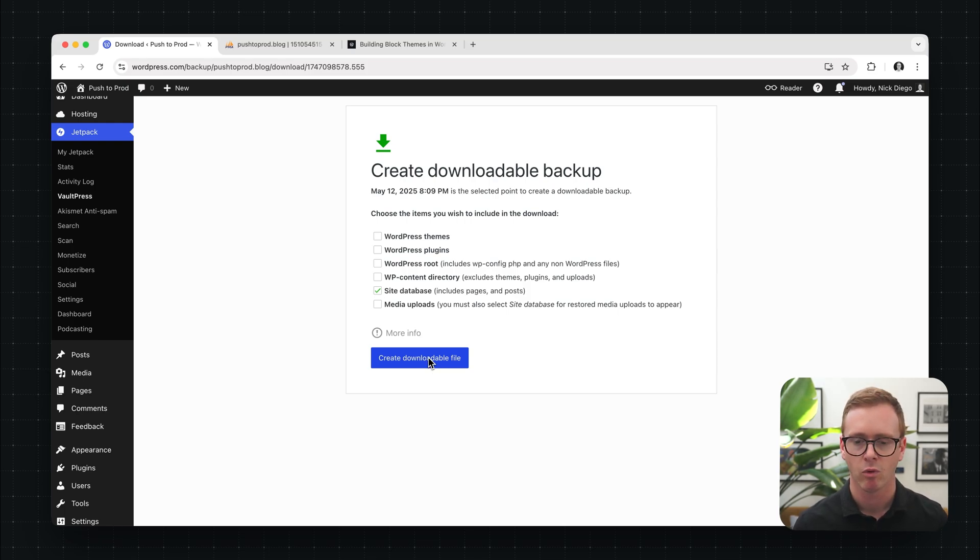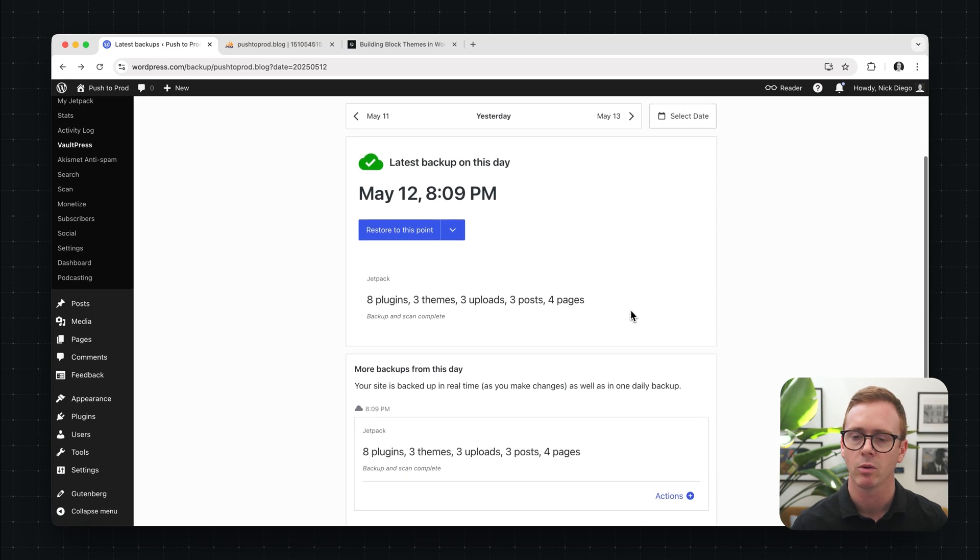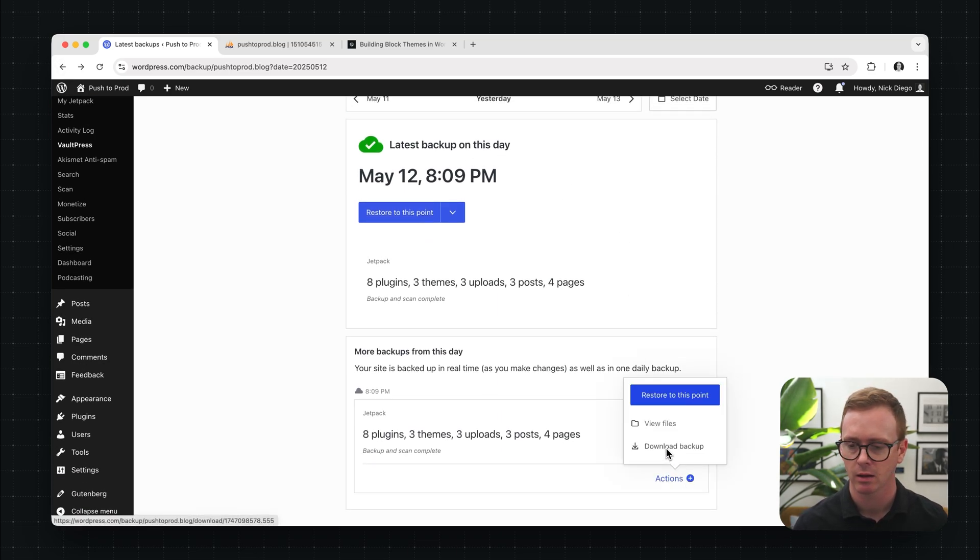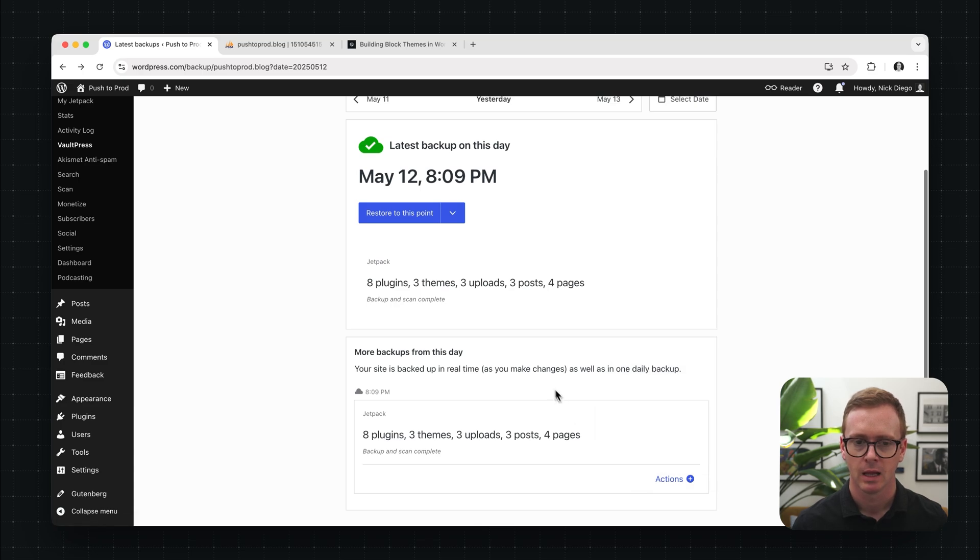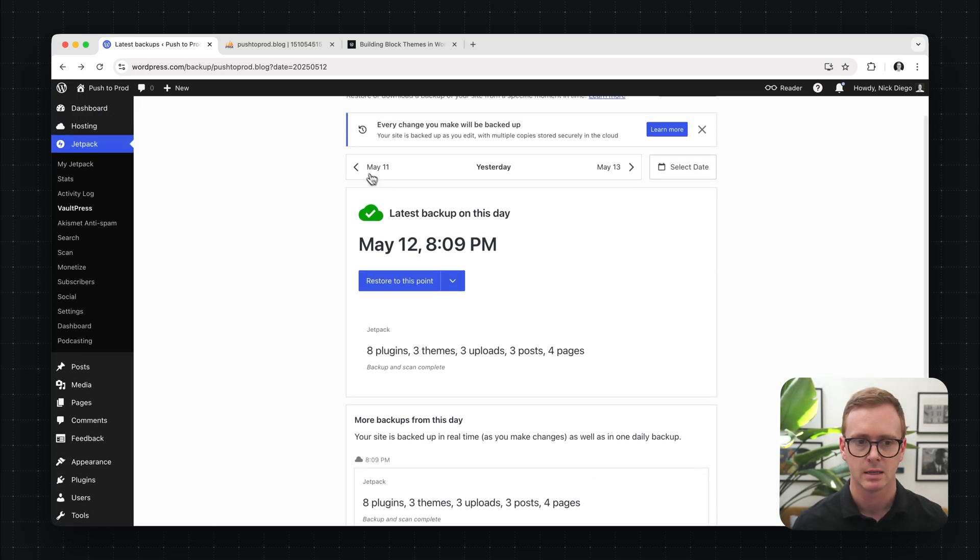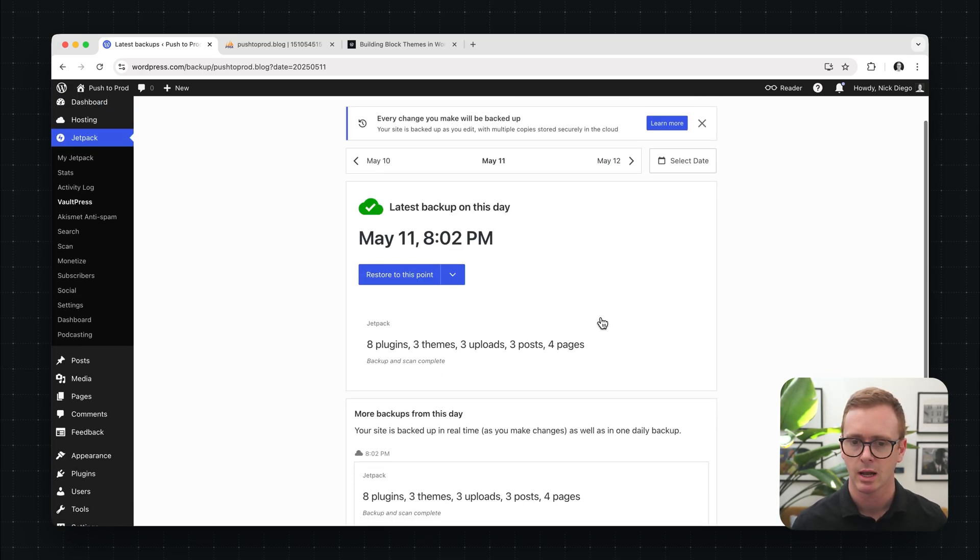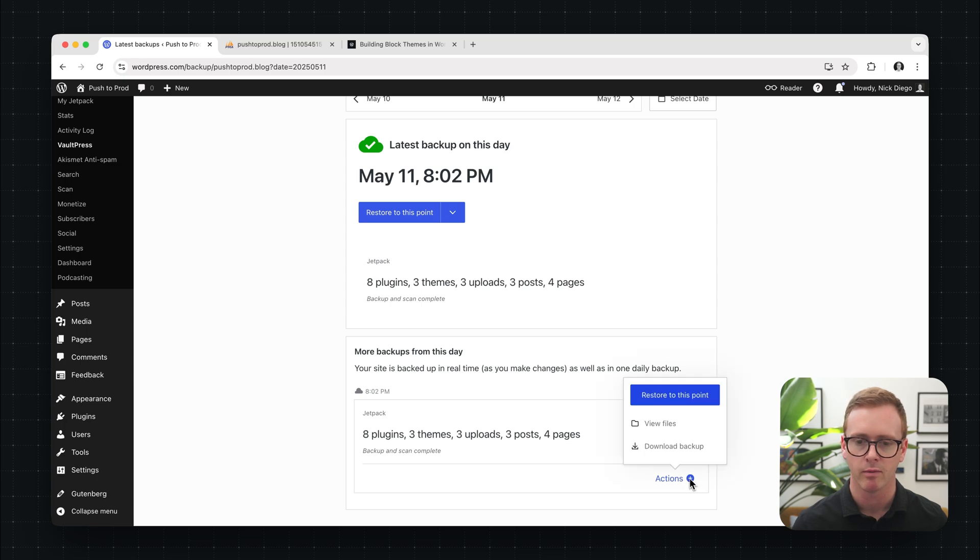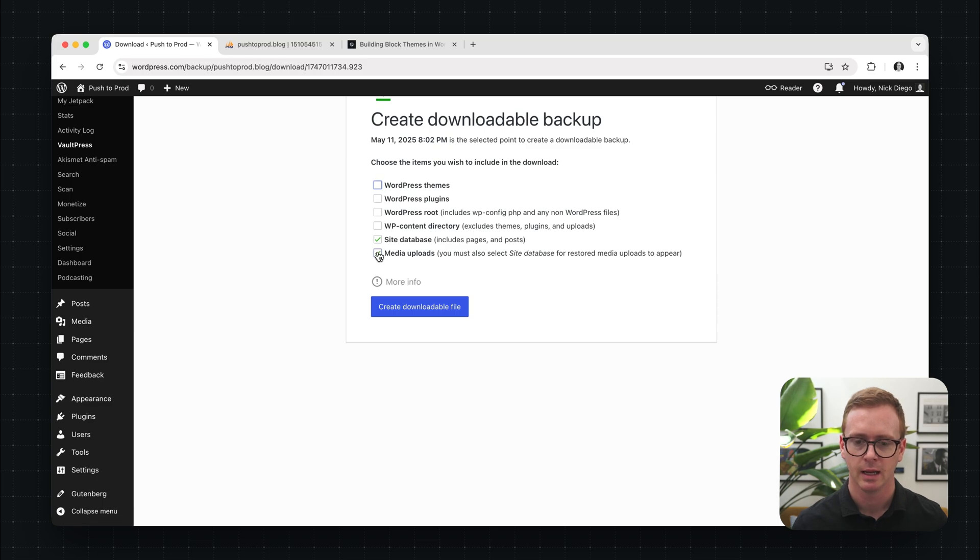Now before I click create, let's go back and I just want to show you a different way of doing it. There's also this actions button down here. Same thing. Click on download backup and let's just go to yesterday and we'll download the backup of our site database. So uncheck everything, keep site database checked and click create downloadable file.